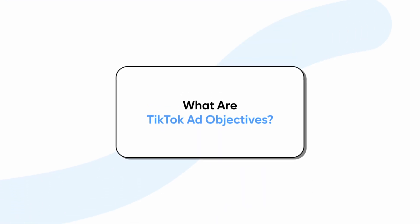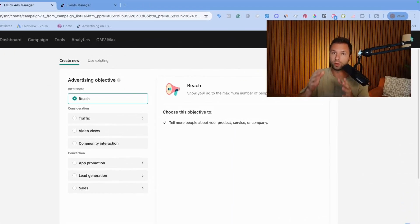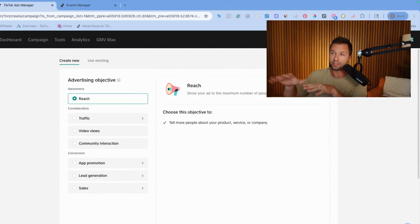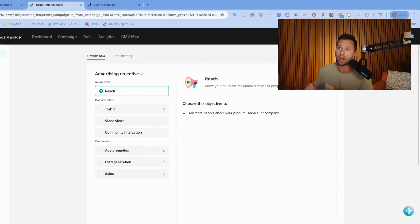For those who don't understand what a TikTok ad objective is, don't worry, I'll explain it. Basically, when you create a new TikTok ads campaign, one of the first options that you have is to choose an advertising objective. An objective is essentially telling TikTok what goal you want to optimize towards.